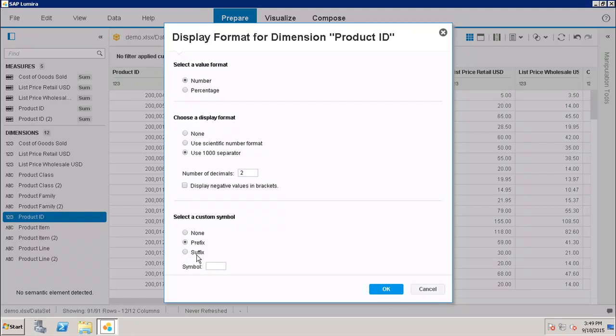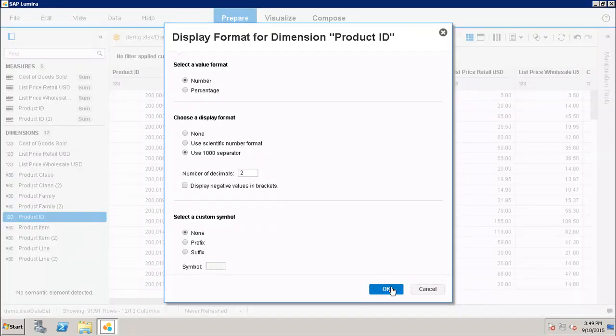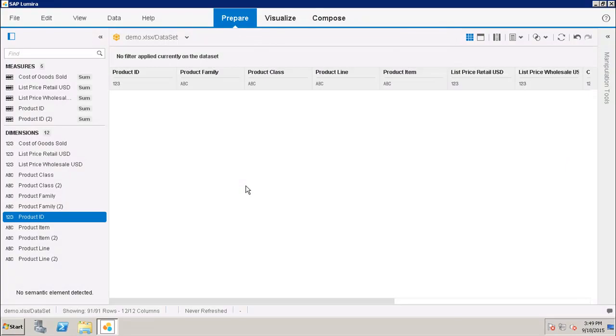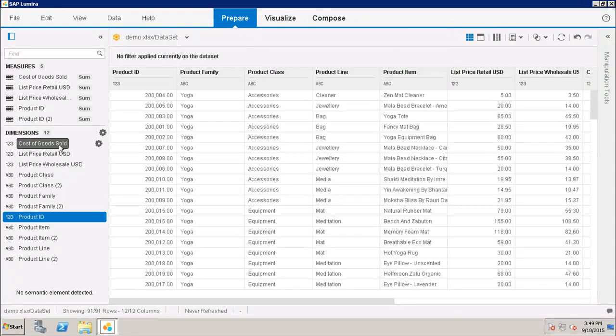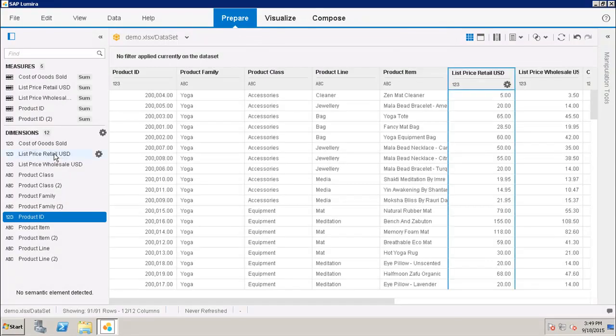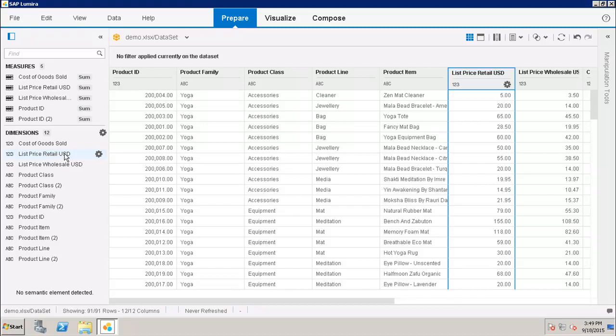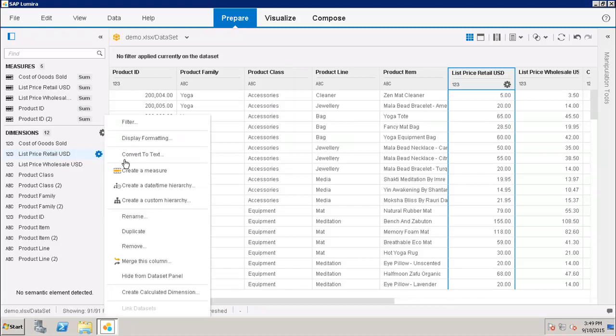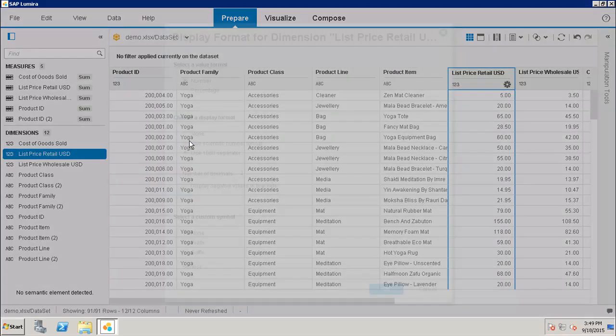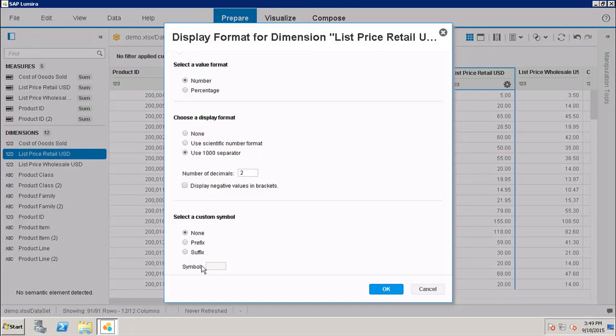And once I will click on OK, it will show me the number with that particular suffix. So let's say if I go here and if I go to the list price retail USD, now if I go to the display format of it and I want to show this with the prefix dollar, I will go here and click on OK.